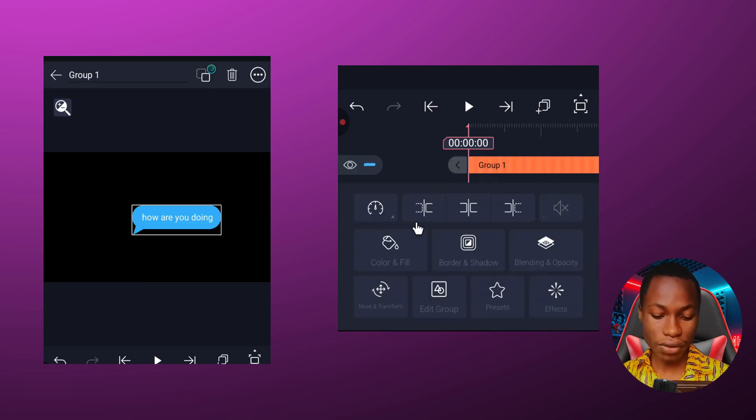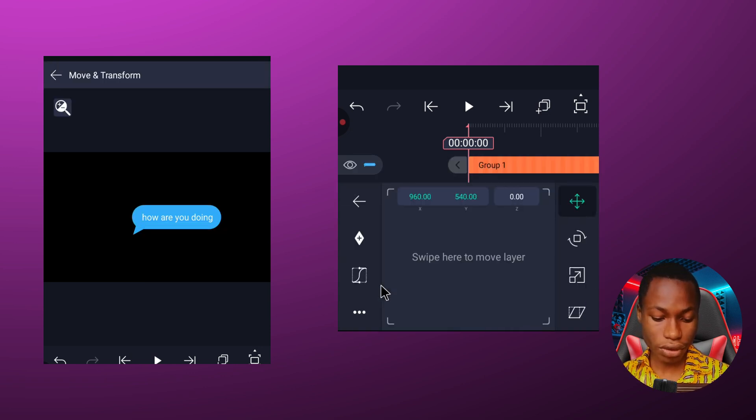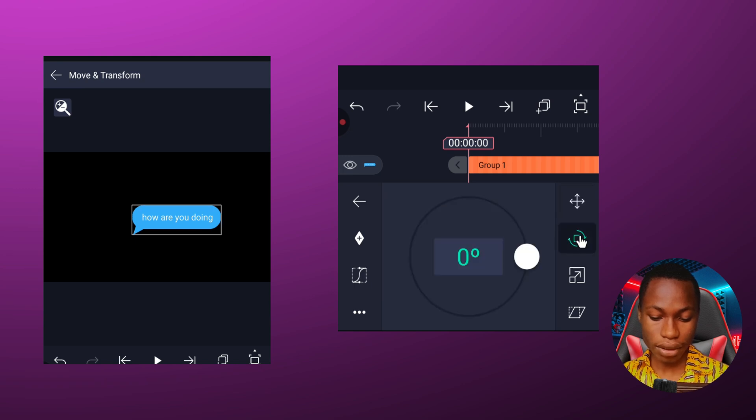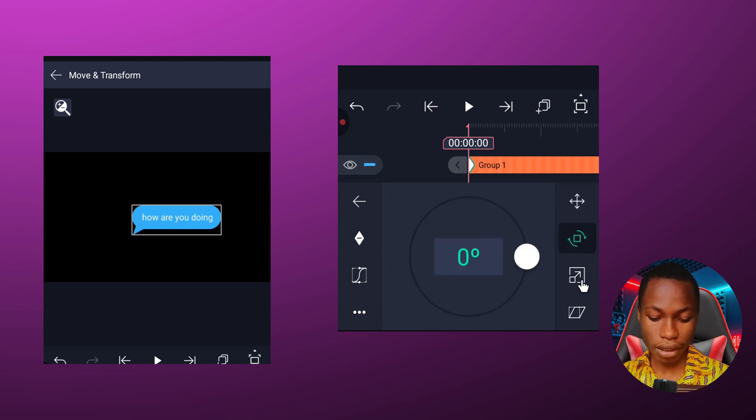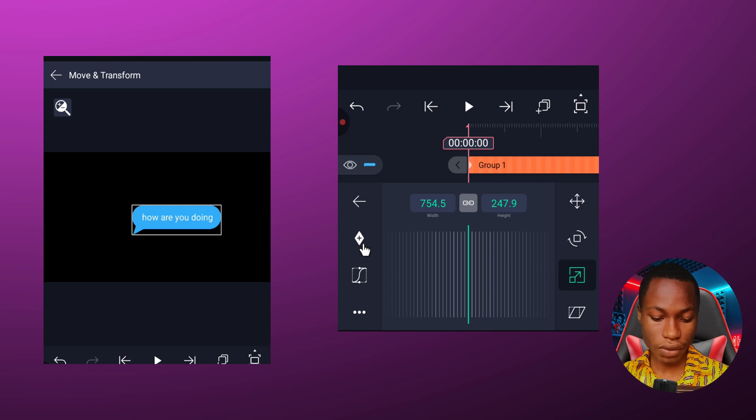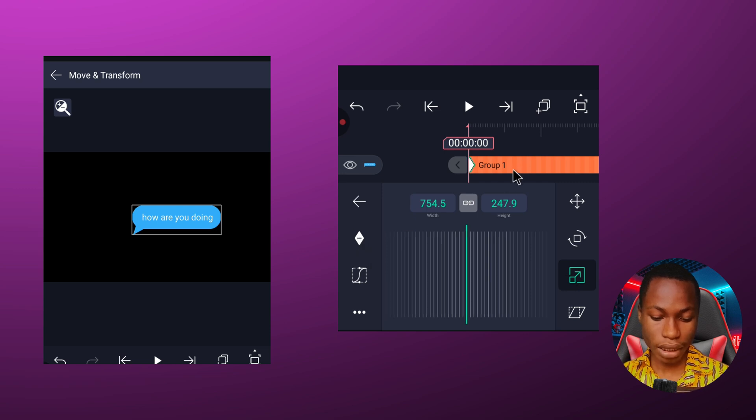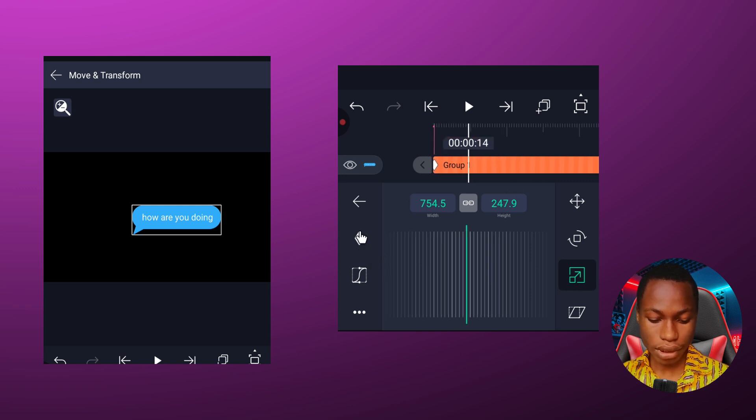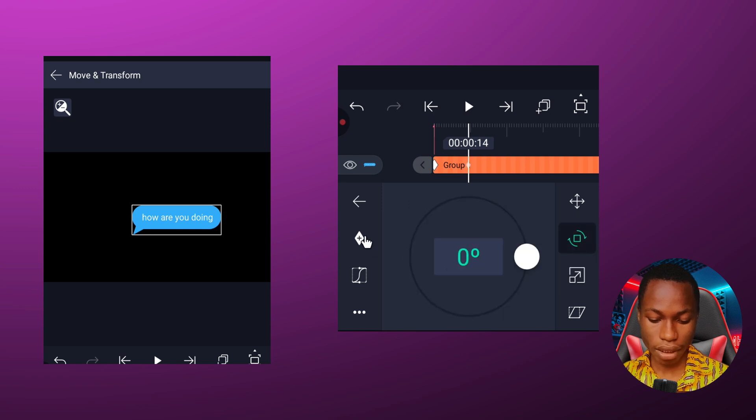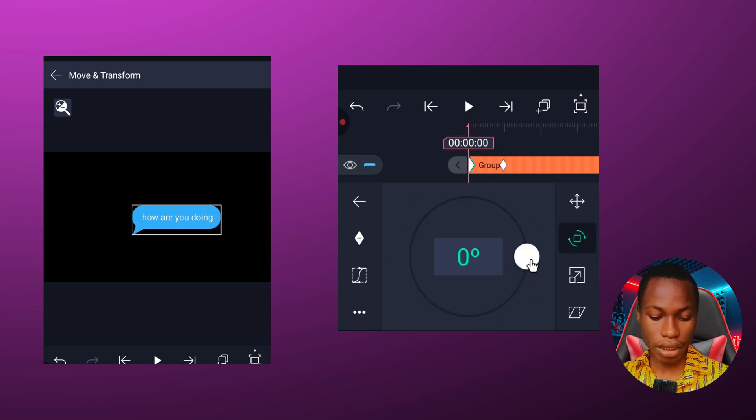So let's come to animating it. I'm going to click on this group, click on transform, and then I'm going to click on this place and add a keyframe. I'm going to click on this place also and add a keyframe. Then I'm going to move a bit and then do the same thing, add a keyframe here, click on this one also and add a keyframe.